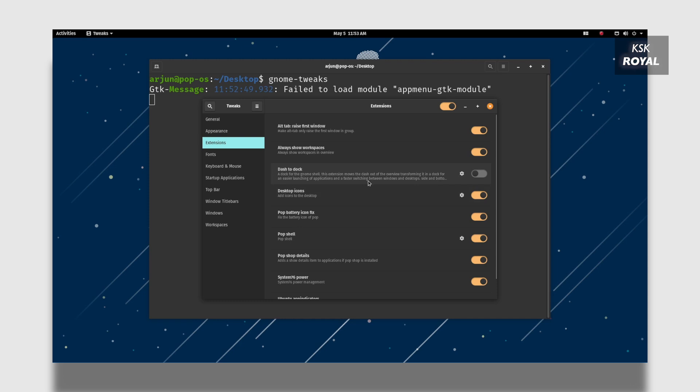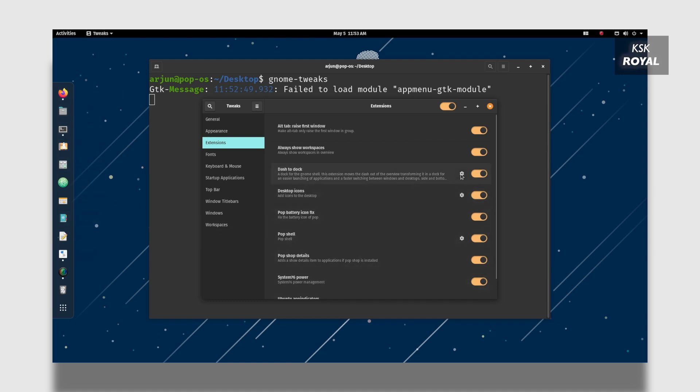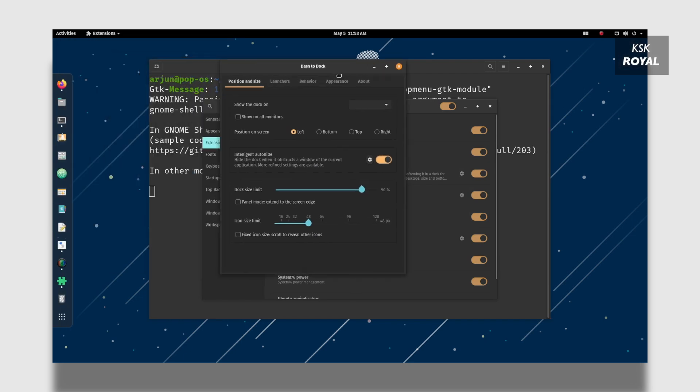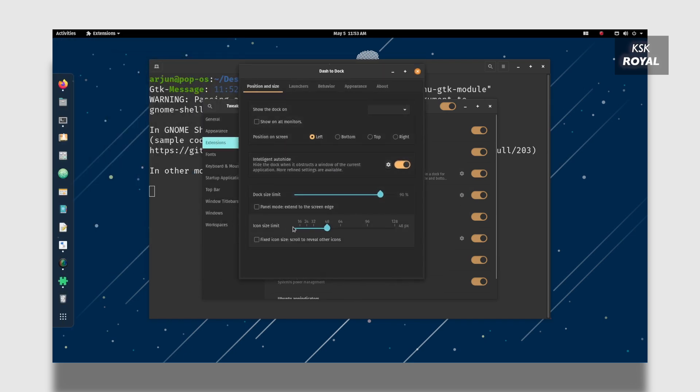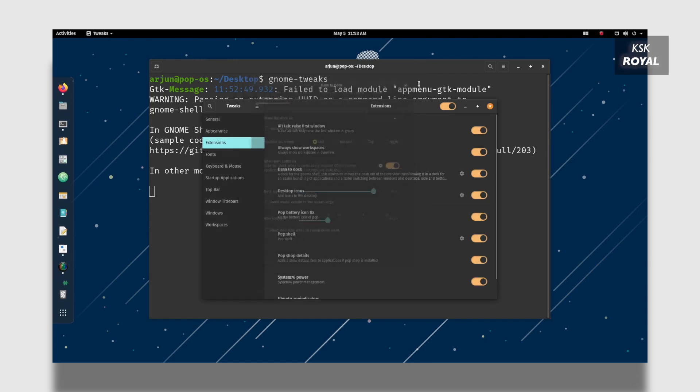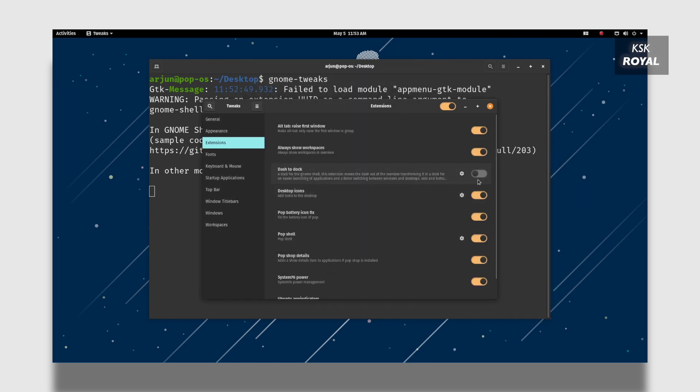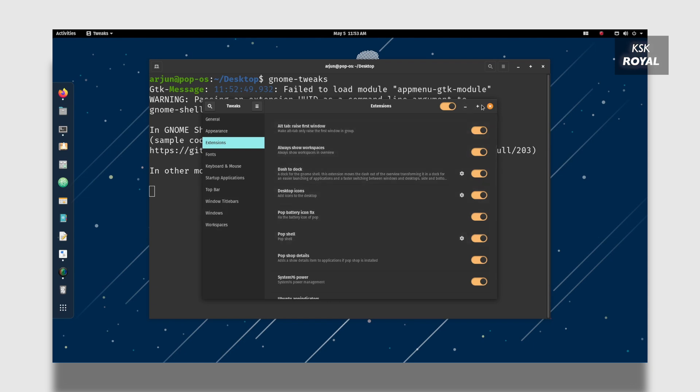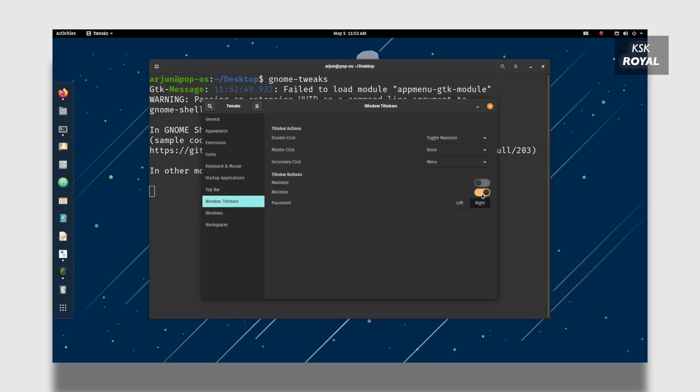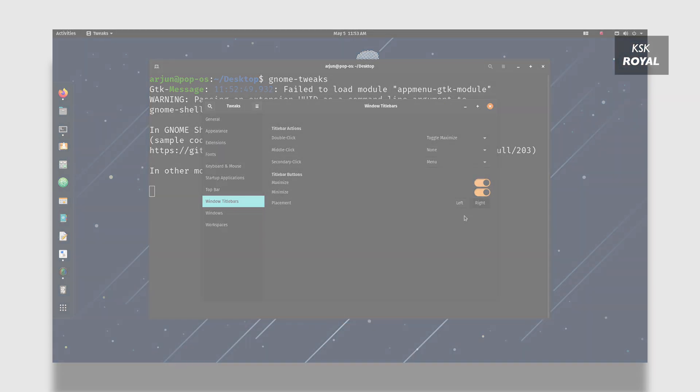To enable the dock menu, head over to the extensions tab, then look for the Dash to Dock option. Keep in mind you have to download this extension from Firefox and install it. Once you have done installing it, you can enable or disable the dock menu using the tweaks application. Also in order to enable or disable the minimize or maximize buttons, choose Window Titlebars, then from here you can enable these buttons.